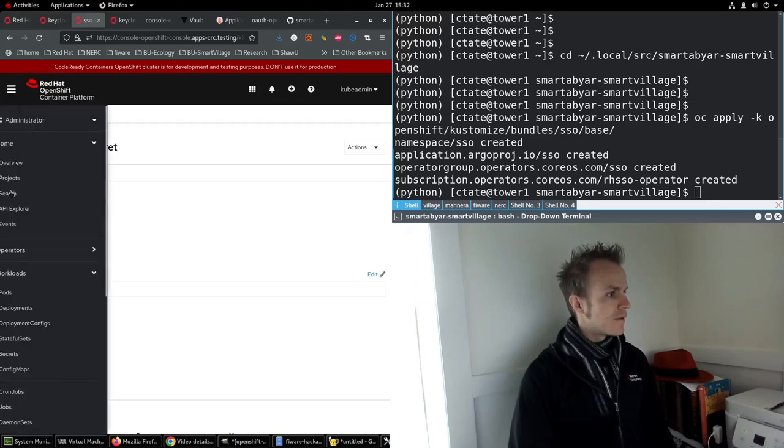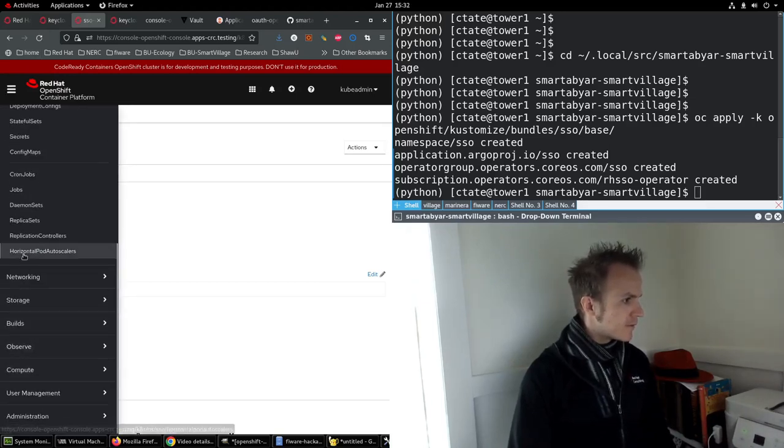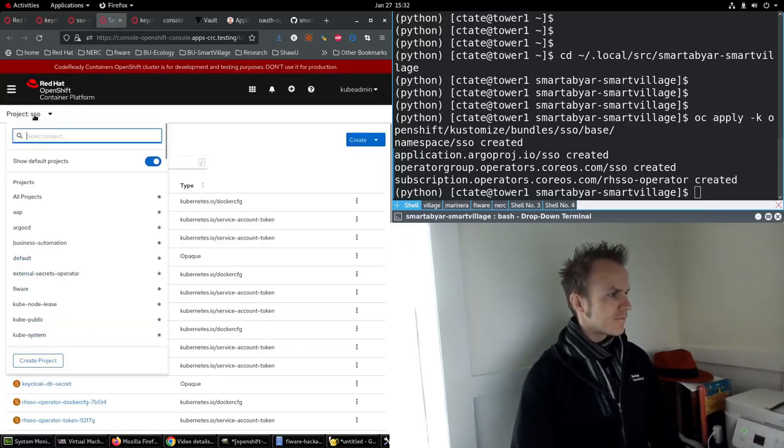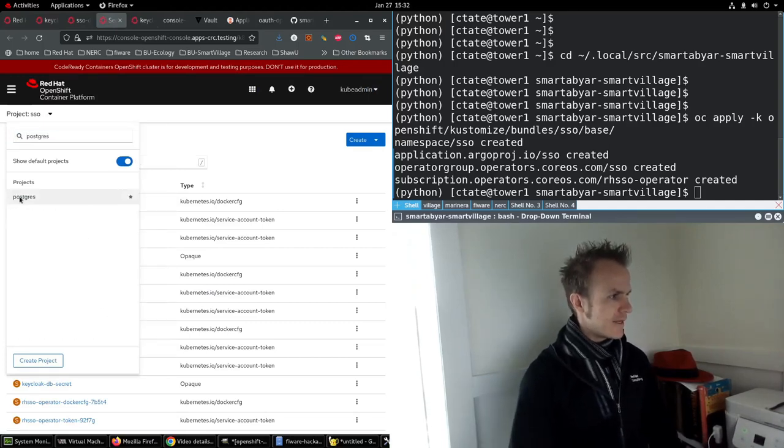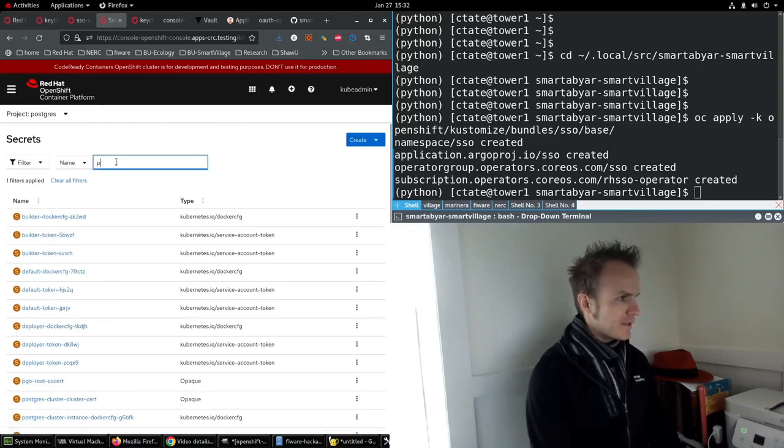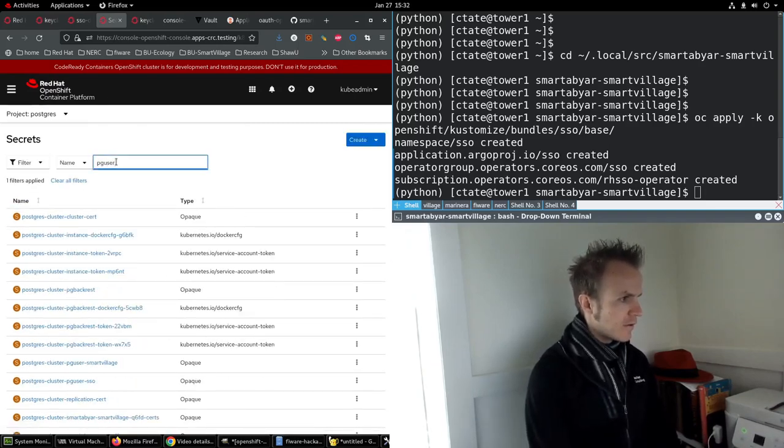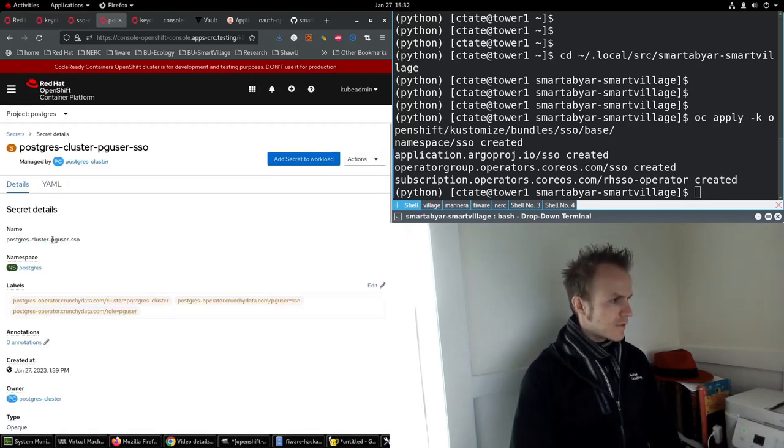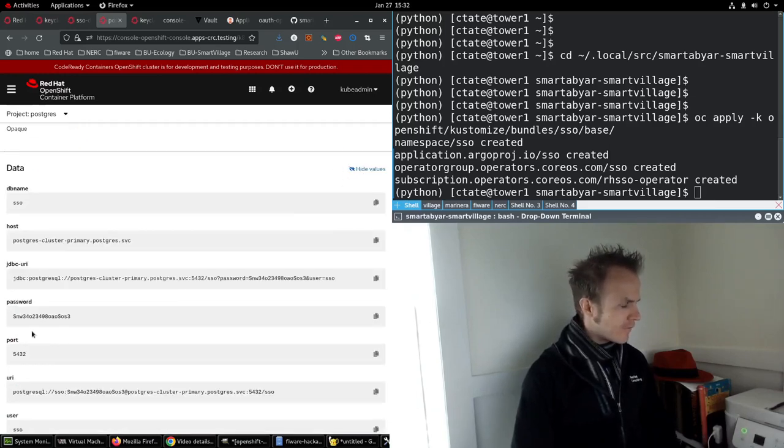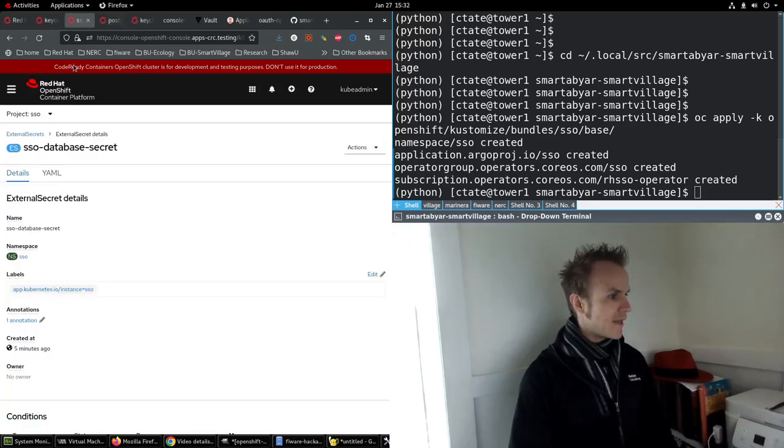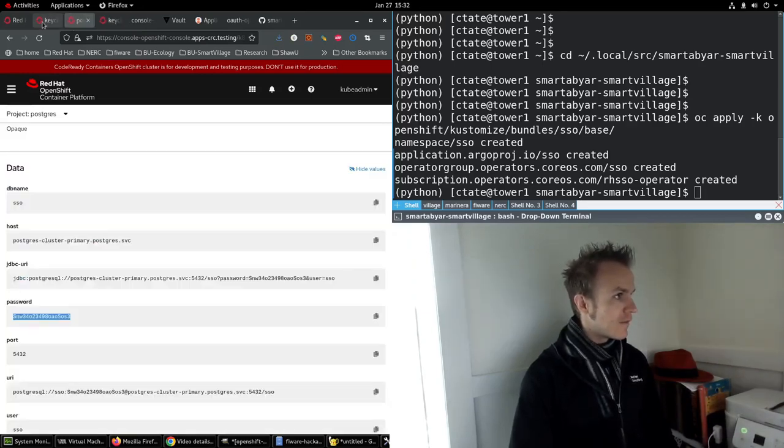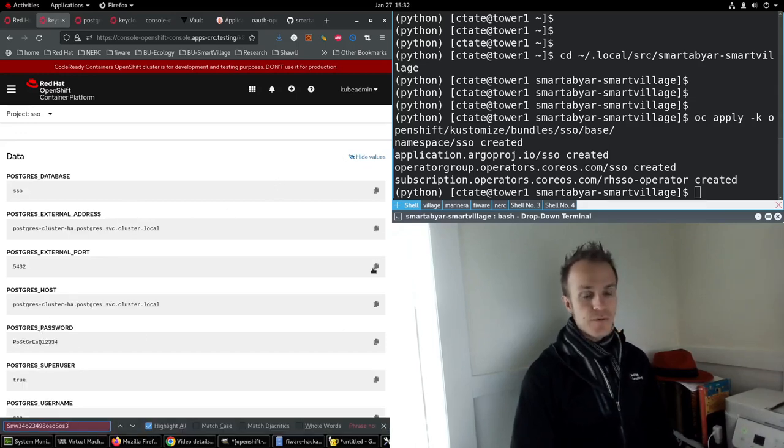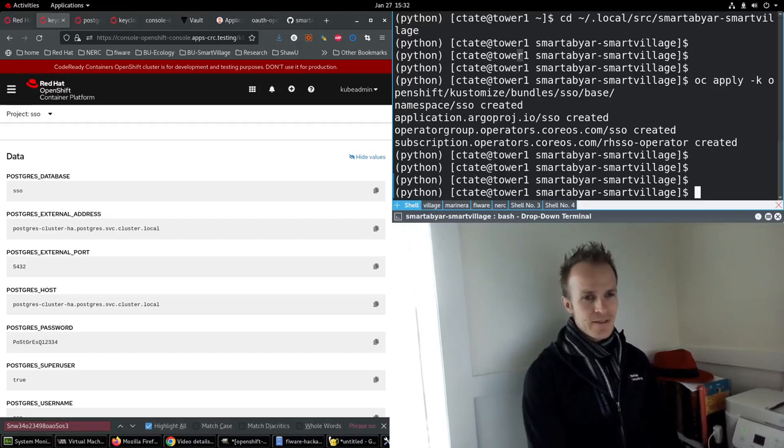I'll show you. Let's go to secrets. Postgres namespace. You'll see that if you filter by PG user, it's created two of these. So this one for PG user SSO has a value of SNW, which is the old password, which doesn't match Keycloak. So we need to get these in sync. I've written some Ansible automation for this.